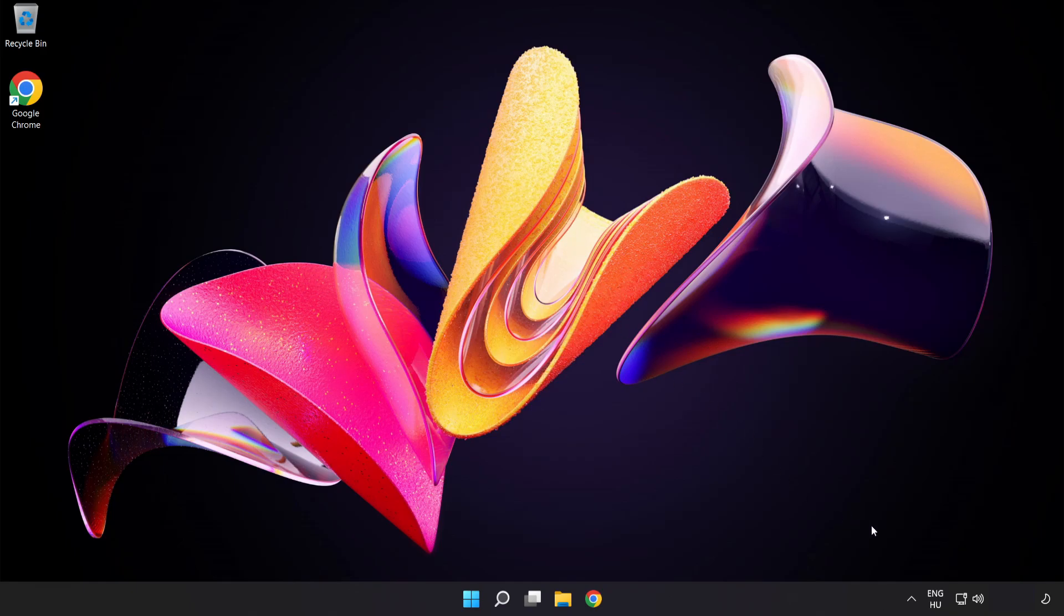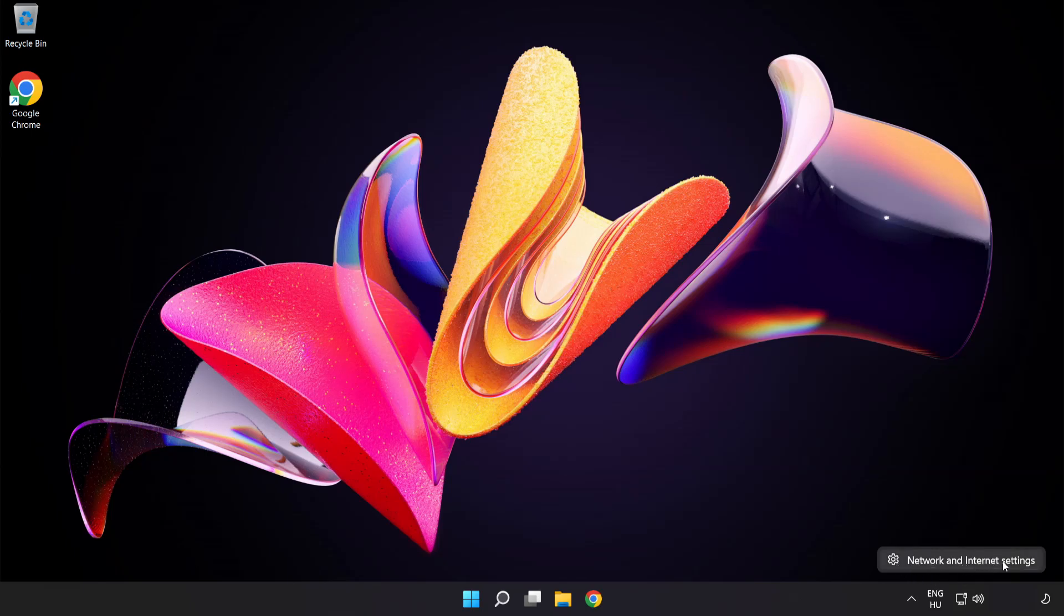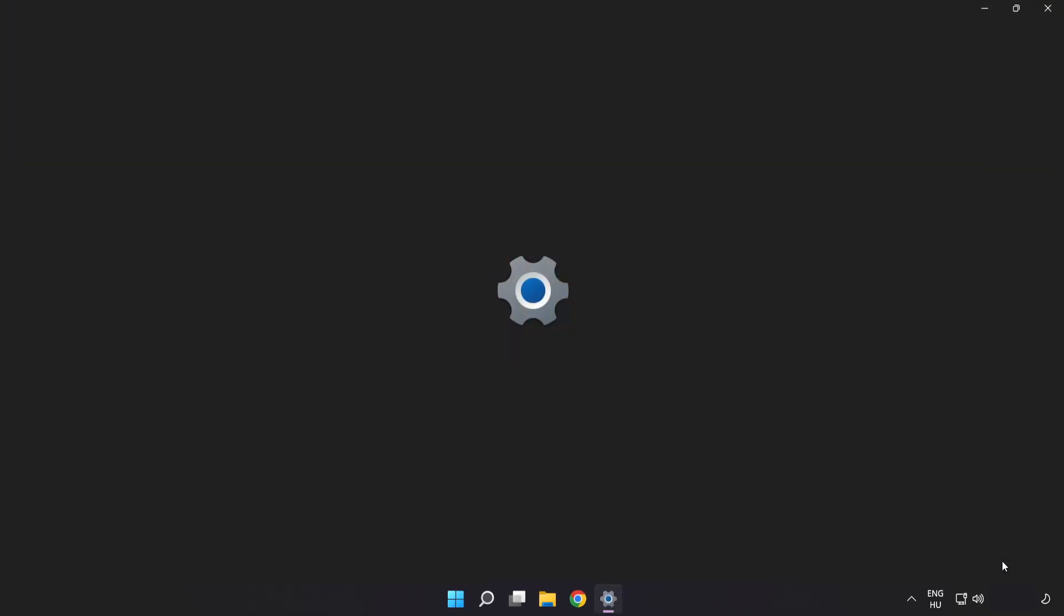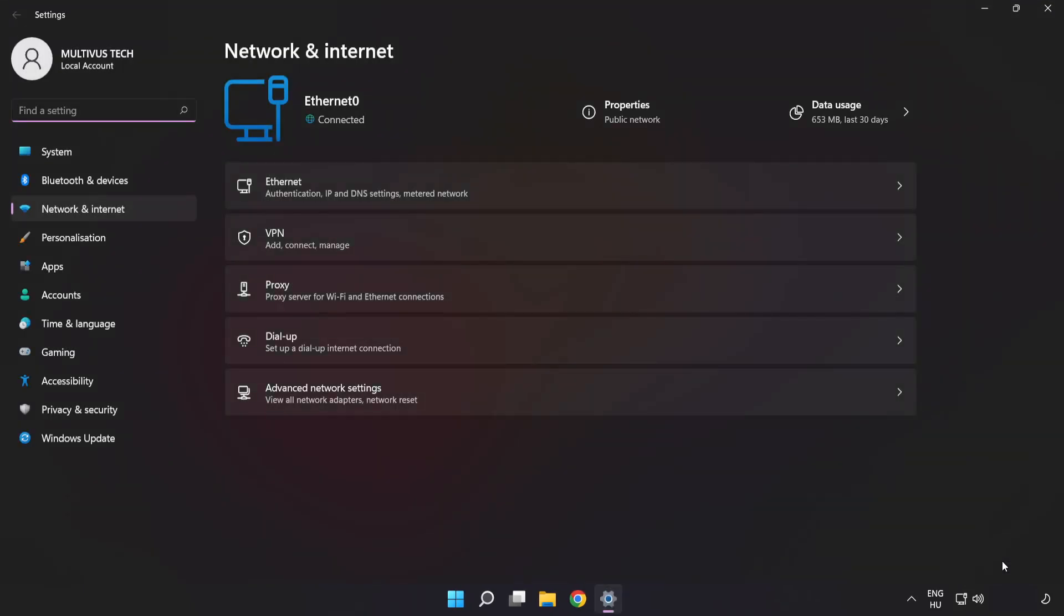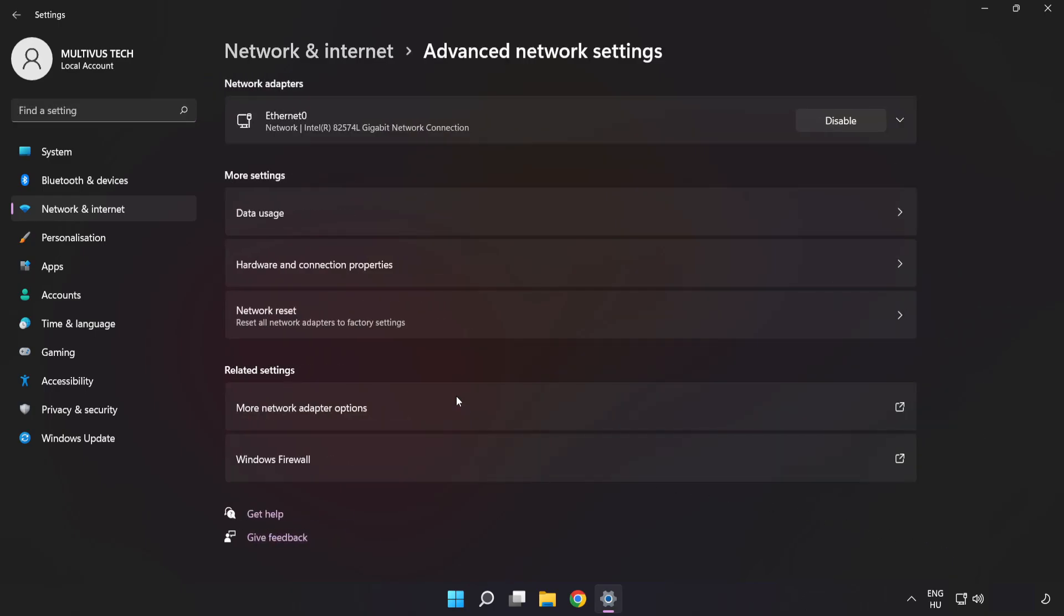Right-click Ethernet and open network and internet settings. Click advance network settings. Click more network adapter options.